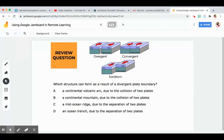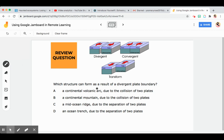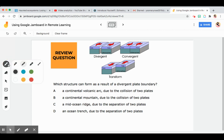You can also use the Jamboard for reviewing questions, such as preparing for a final exam, state test, or achievement test. You can insert an image or diagram along with the question itself. For example: which structure can form as a result of a divergent plate boundary — is it A, B, C, or D? A student can answer using the marker. For example, the answer is letter C.